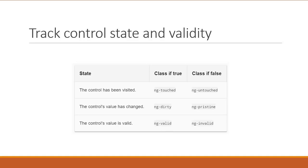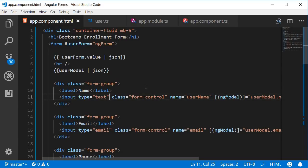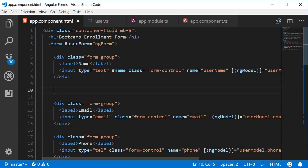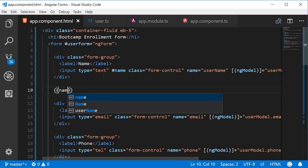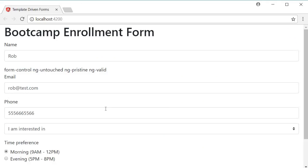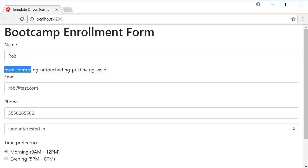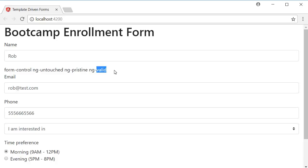So let's take a look at these classes in our enrollment form. Back in Visual Studio Code, on the name input element, I'm going to add a template reference variable — pound name — and then bind to the input's className property: name.className. Let's save this and take a look at the browser. You can see right away that the classes being applied to the input element are displayed. Ignoring the Bootstrap class form-control, we can see three other classes: ng-untouched, ng-pristine, and ng-valid — all three from Angular.